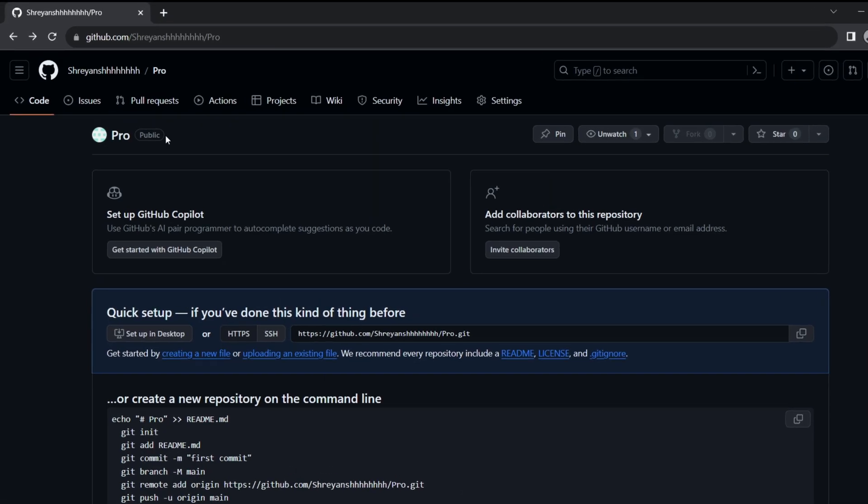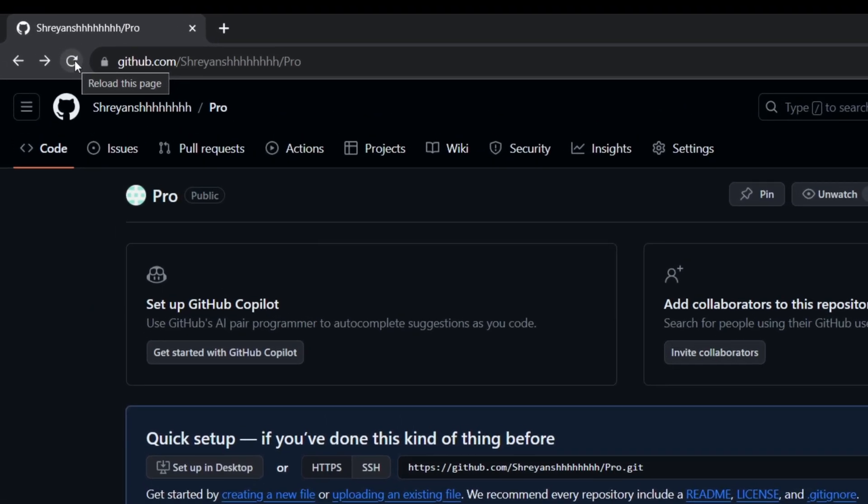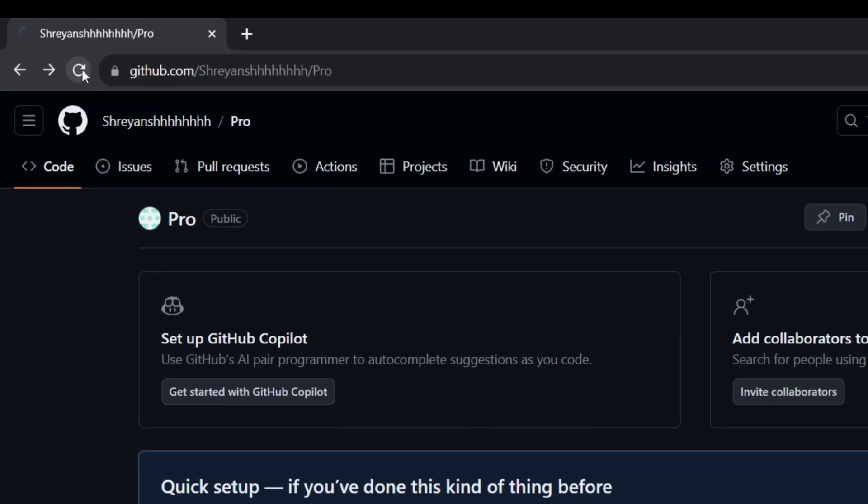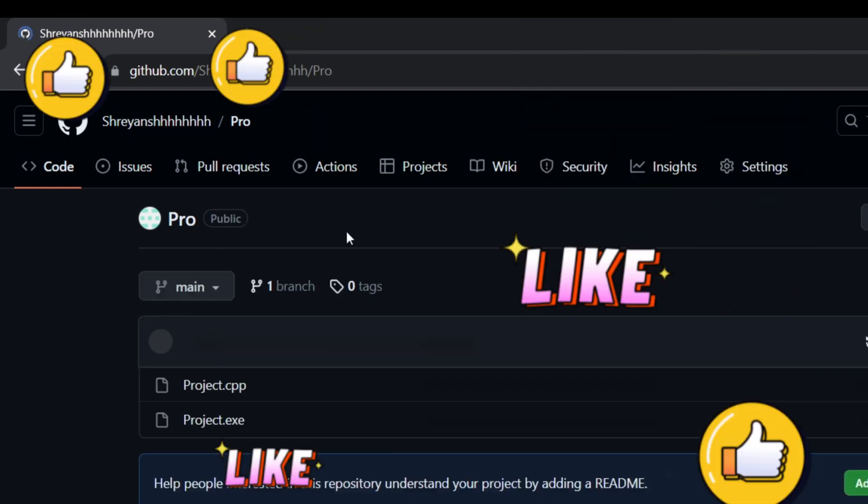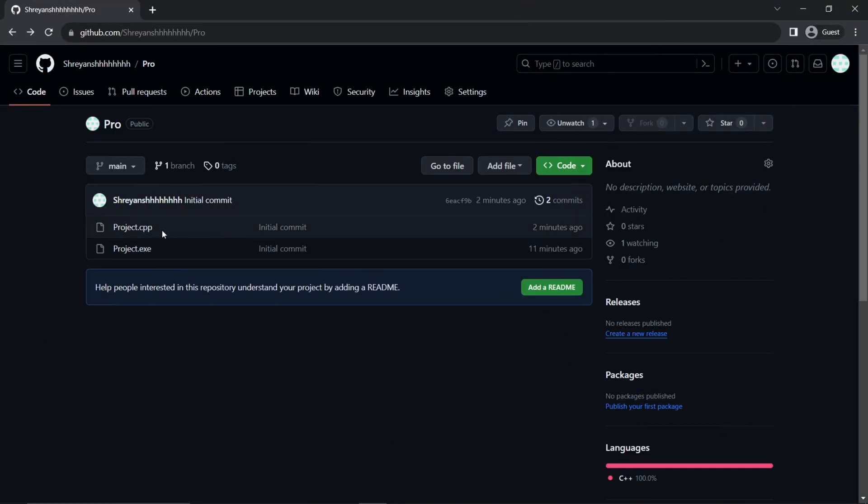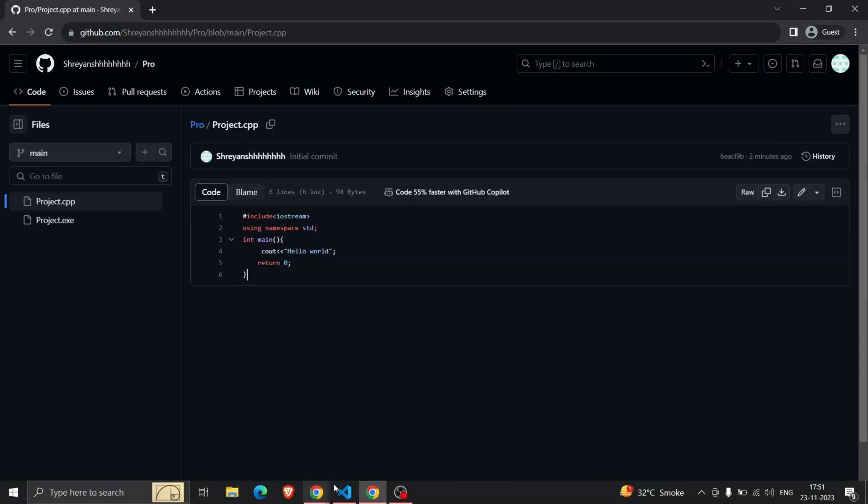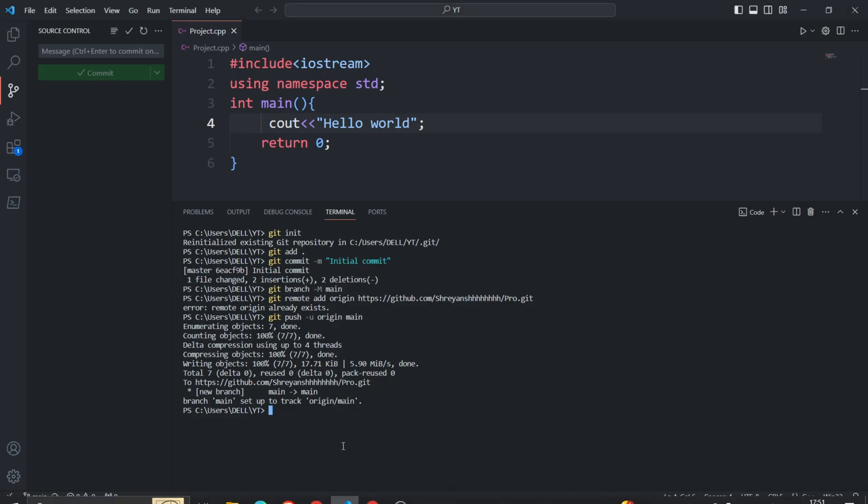Refresh it and there you go - these are the files you created in VS Code. If you're not up for writing out all that code in the terminal, here is a better way to upload your code on GitHub.